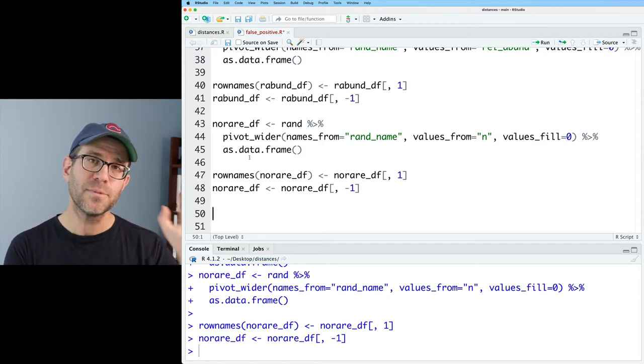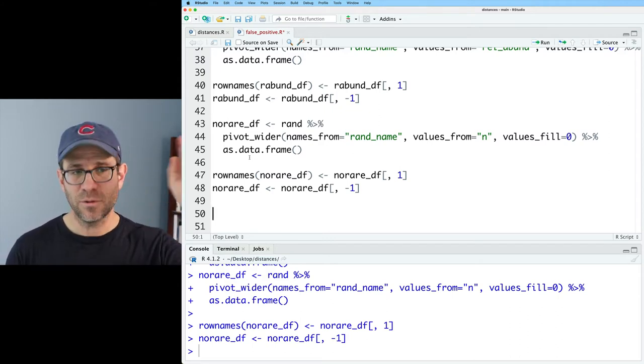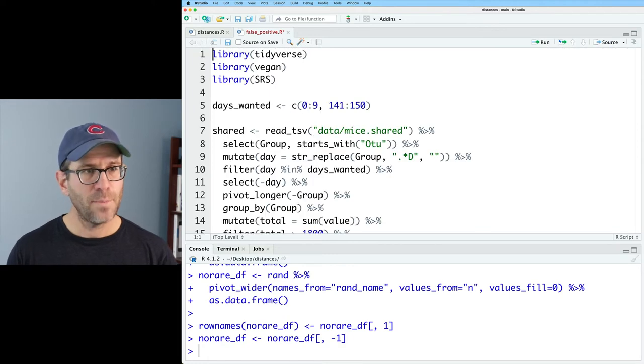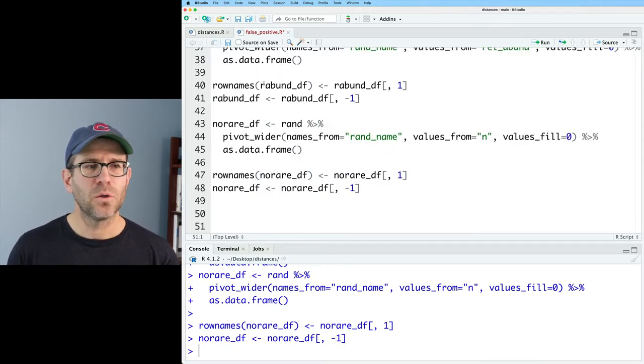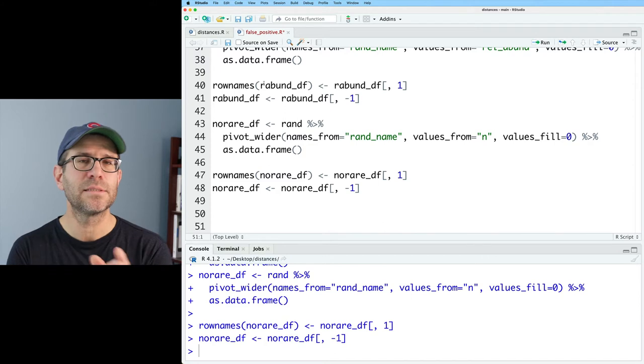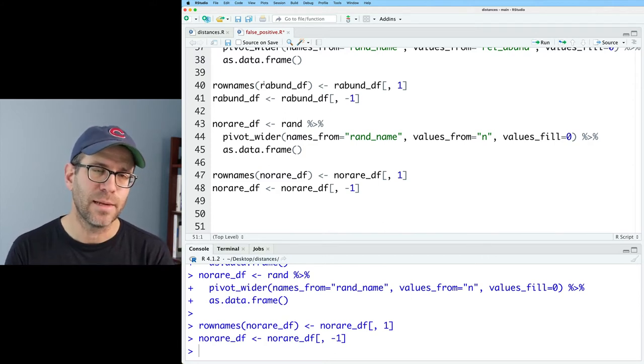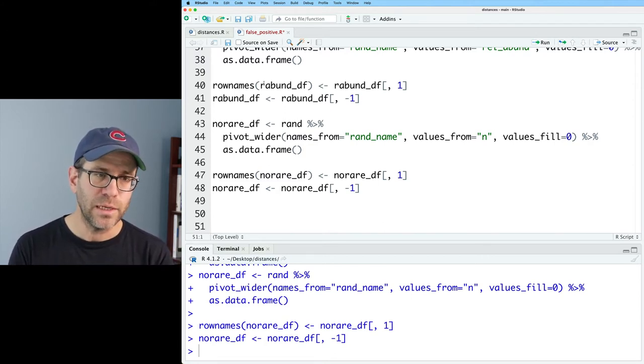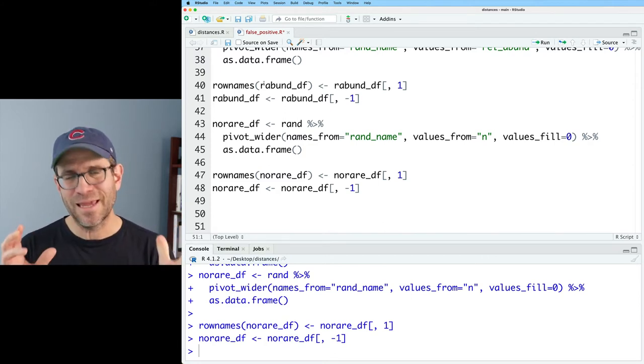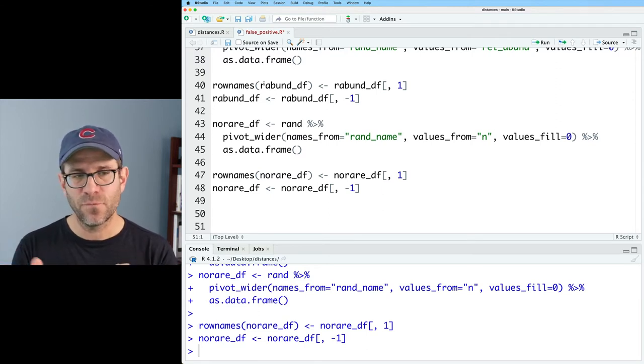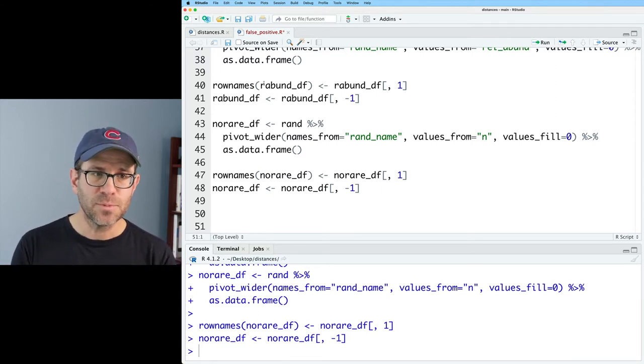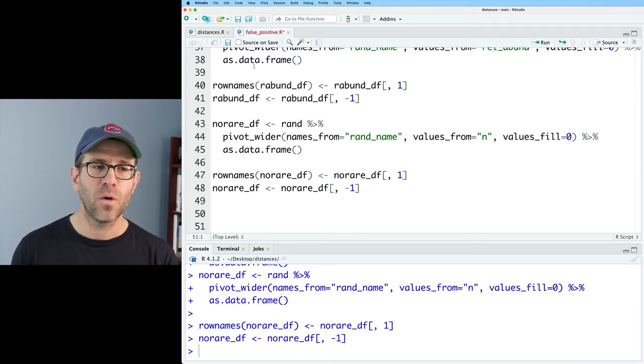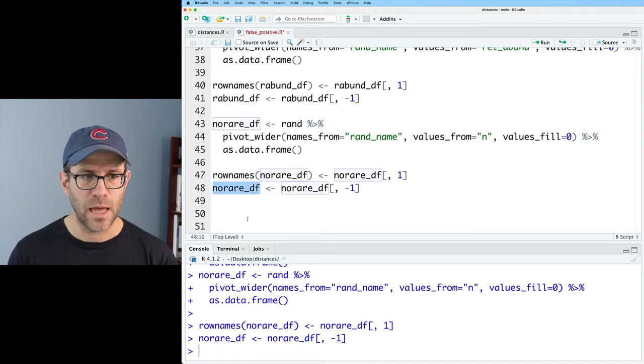SRS comes to us from the package SRS, which I loaded way back up here on line three. And so SRS normalizes the counts, but every sample has the same number of reads. And so unfortunately, it needs the data in a slightly different format. SRS needs the transpose of what we have in no_rare_df.